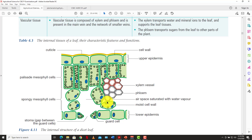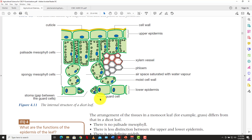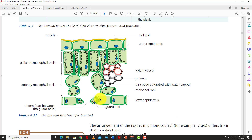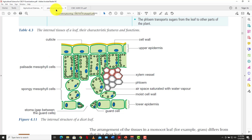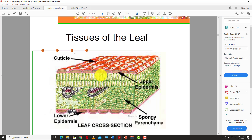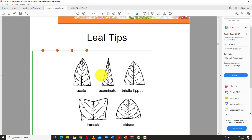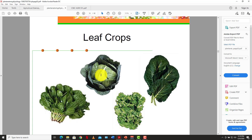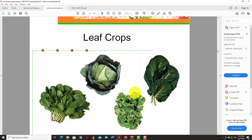So that's basically it as it relates to the anatomy and physiology of the plant leaf. We looked at the external and internal structure of the leaf, and we looked at the types of leaves — compound versus simple. We also have some examples of leafy crops and leafy vegetables: spinach, cabbage, broccoli, cauliflower, and a whole lot more.